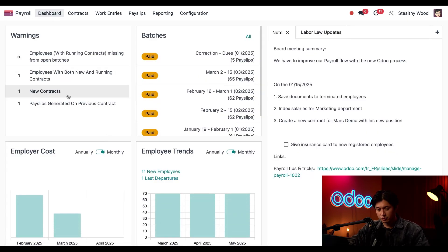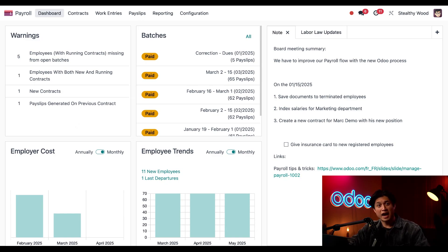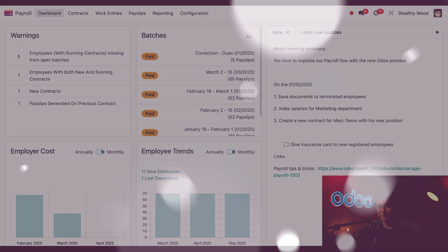Look at that — New Contracts only has one warning now, which is for Shannon, and like we said, that's fine for today. And that's all! We've covered how to view employee contracts, grant raises, create new contracts, and manage payroll warnings related to contracts. See you in the next one — till then, don't forget to cash out those paychecks!